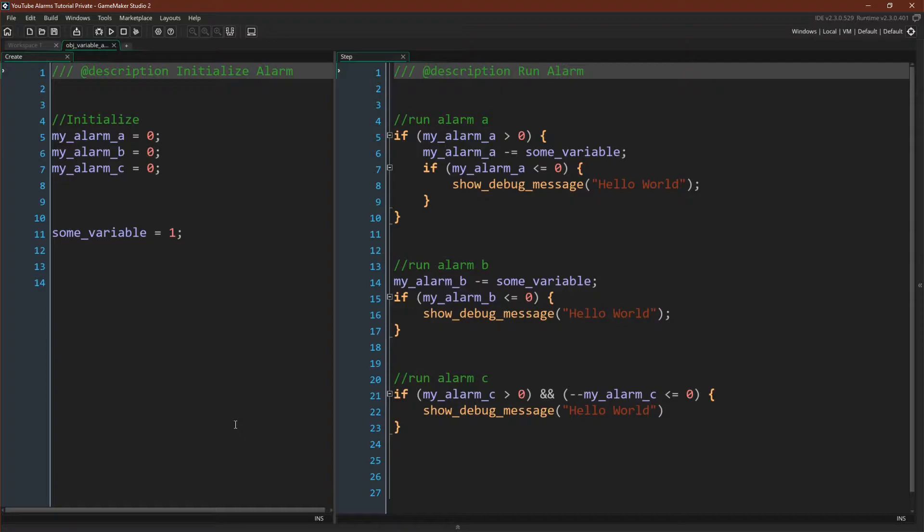Variable alarms function a lot like the built-in alarms in that they are a variable that holds a value that counts down and it goes off when it reaches zero.